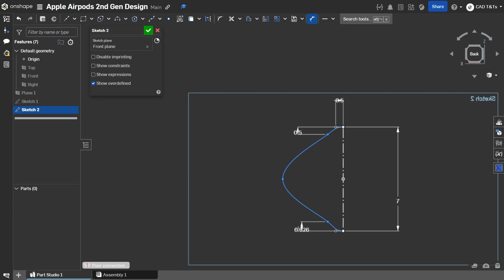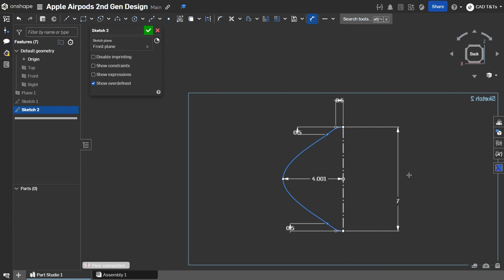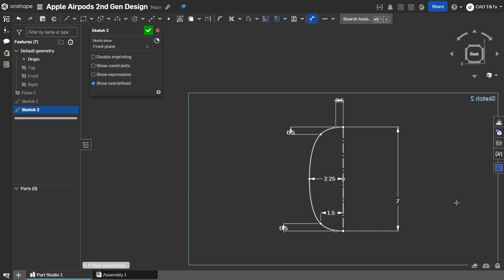First, same with this one. And 2.25 mm. And this one as 1.5 mm.